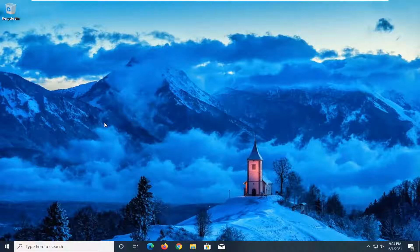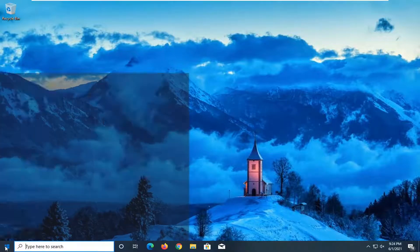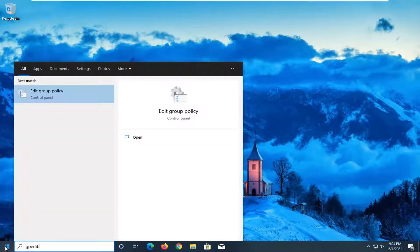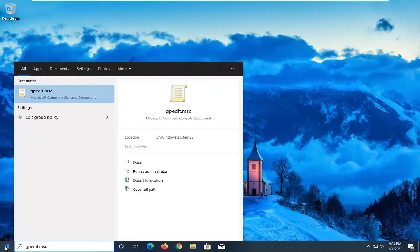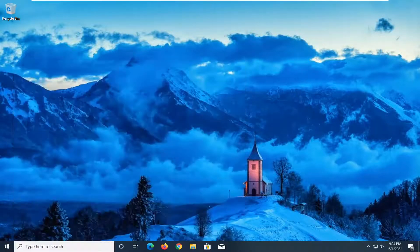Going into an account that you have access to on your computer, open up the start menu and type in gpedit.msc. The best result should come back with gpedit.msc. Go ahead and open that up.